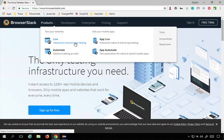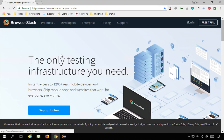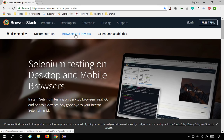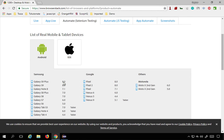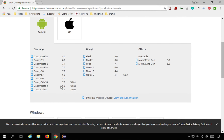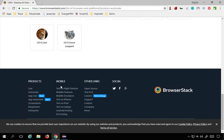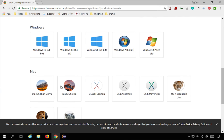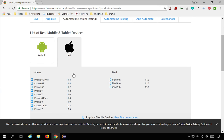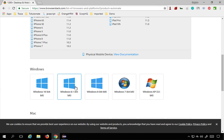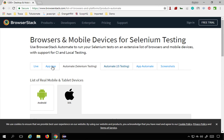We have Live for interactive cross-browser testing, and Automate for Selenium testing at scale. If you go to Automate, you can see the browsers and devices listed here — all the supported options. For Android, you can see all these options are available and you can run your tests on any of these. For iOS, similarly, all these options are available.